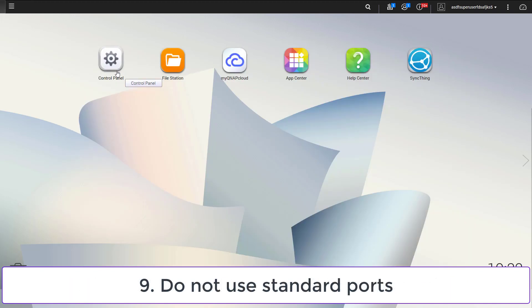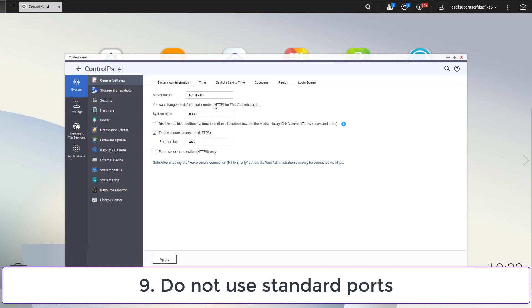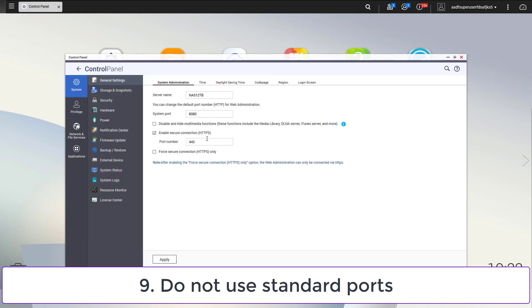If your NAS is running services which are open to the internet, you can add a layer of obfuscation by not using the standard ports. In the example I changed the port for the HTTPS connection. This trick applies to all other services which run on standard ports.